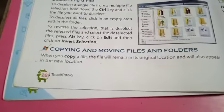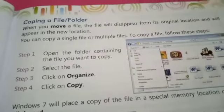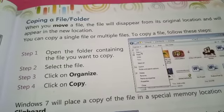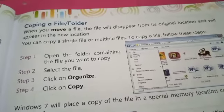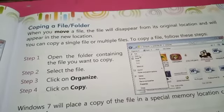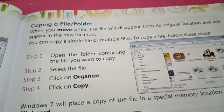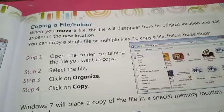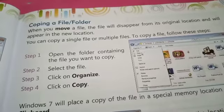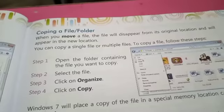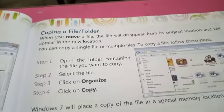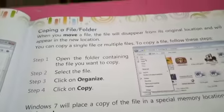Now, how can you copy or move a file? When you move a file, it will disappear from its original location and appear in the new location. You can copy a single file or multiple files. Let's see how to copy a file or folder.